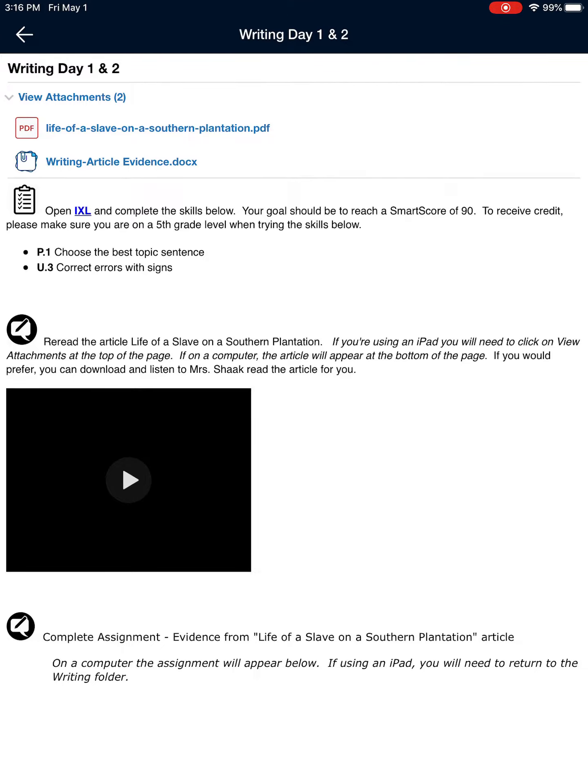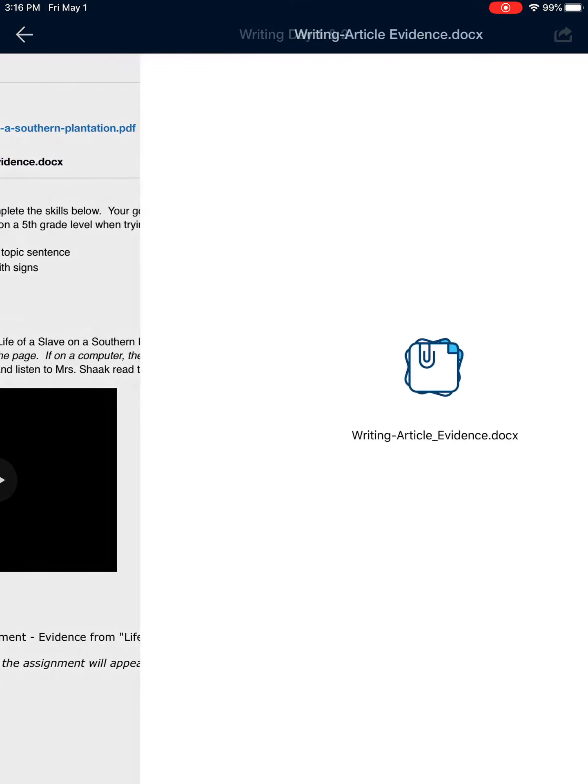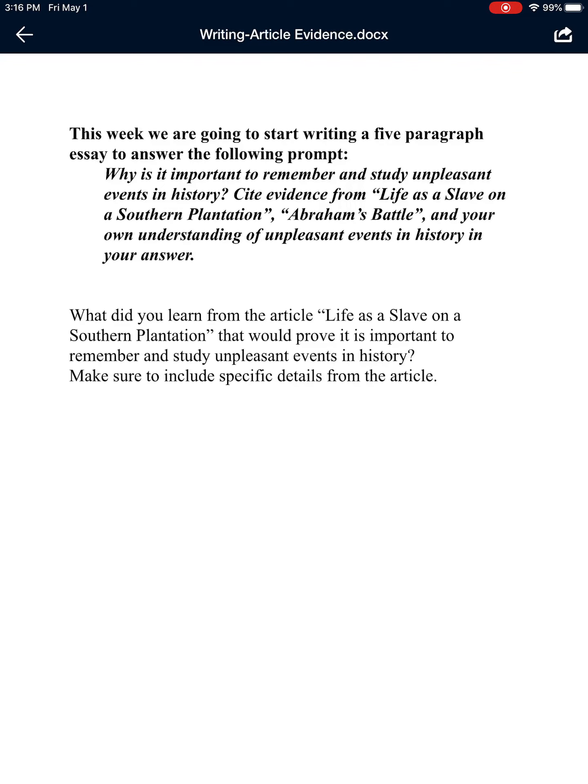I would like you to click on Writing Article Evidence Doc. Then it brings up the article or the worksheet you are going to work on in Google Docs.